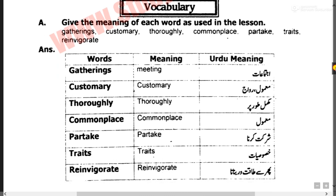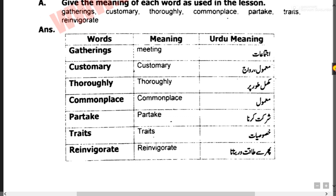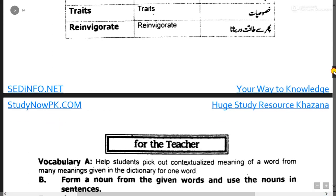آگے vocabulary کے words میں: gathering کا meaning، customary - معمول کے طور پر، عام، part take کا مطلب شرکت کرنا، traits کا مطلب خصوصیات۔ Reinvigorate کا مطلب ہے پھر سے طاقتور بنانا۔